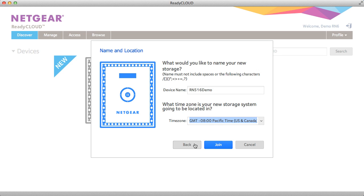From there you're asked if you want to change the device name and the time zone. Go ahead and make any changes and click Join.